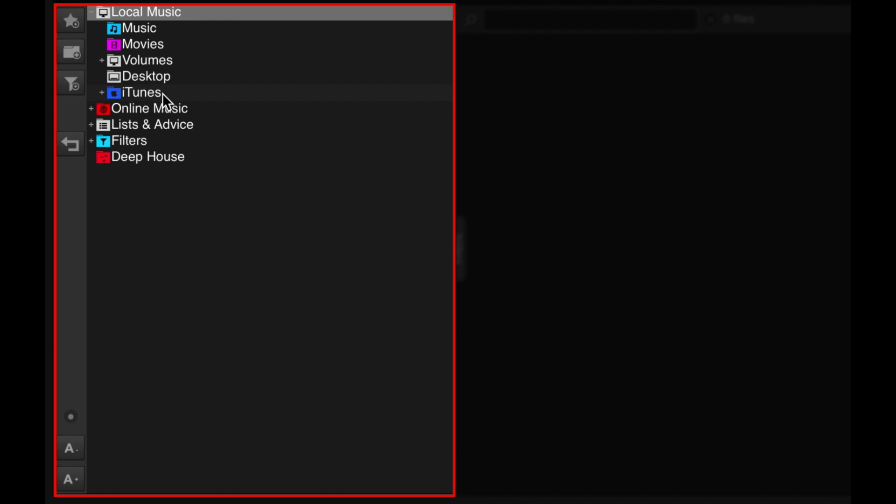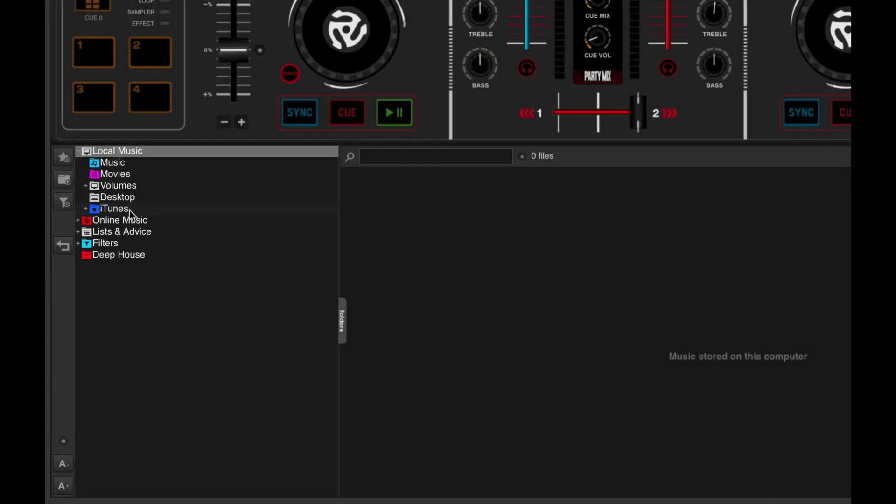If you don't see iTunes in here, it could be because there's a setting in iTunes that you need to enable. We'll do that in the next lesson, so stick with me for now.